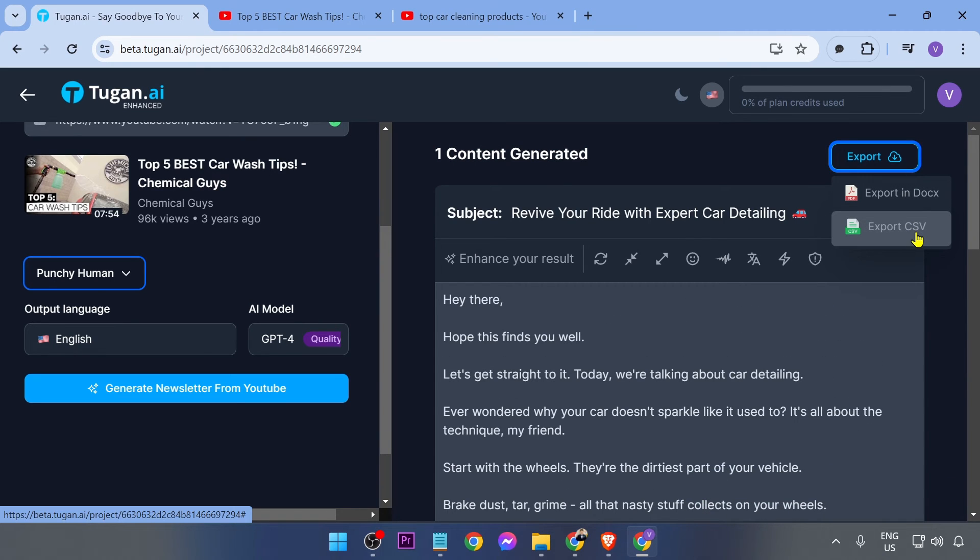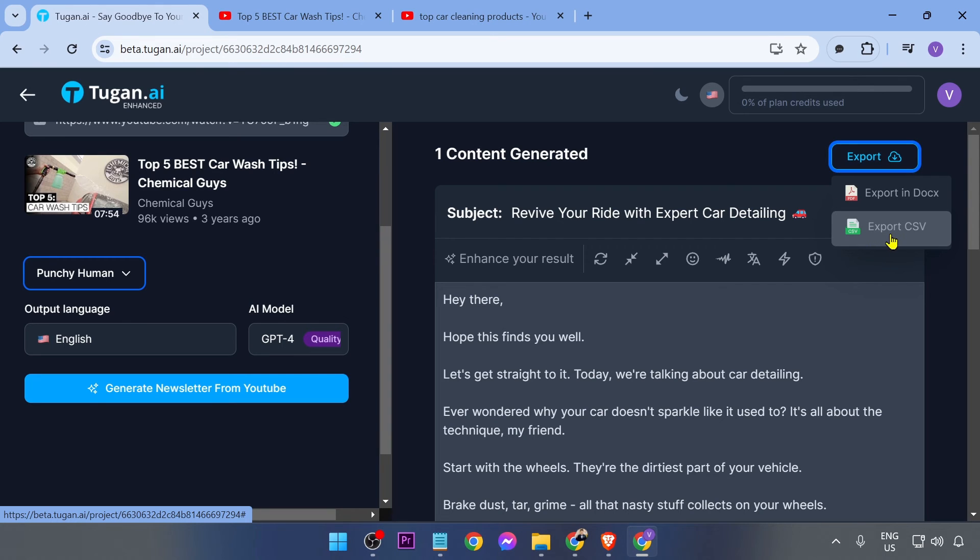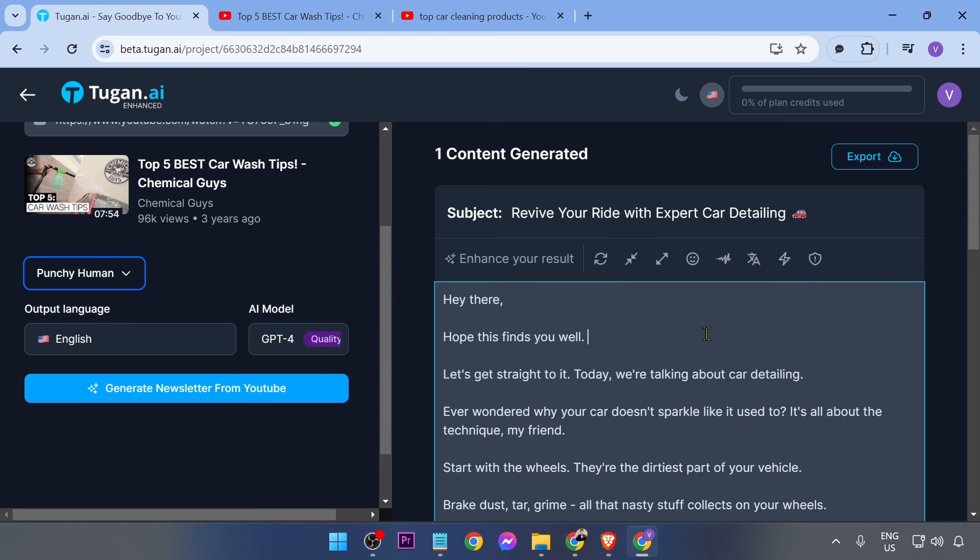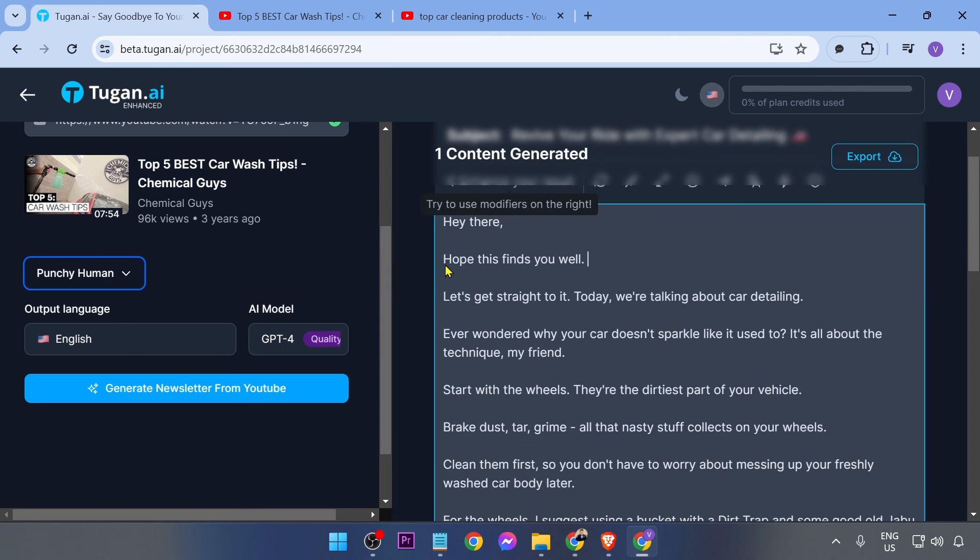You can export this one in Docs or PDF. You can also export this one in CSV, so go ahead and choose how you want to get it done. You can also, of course, customize this before doing anything.